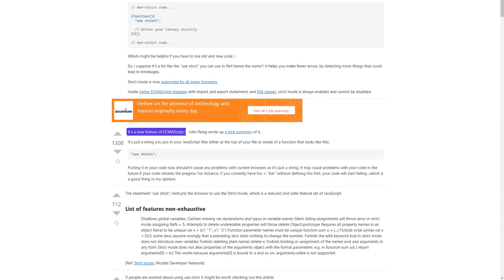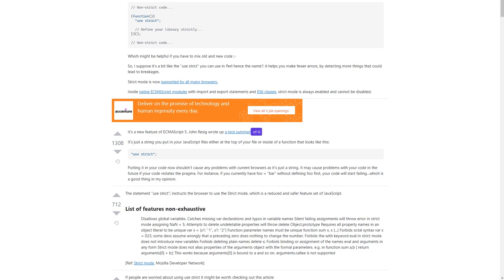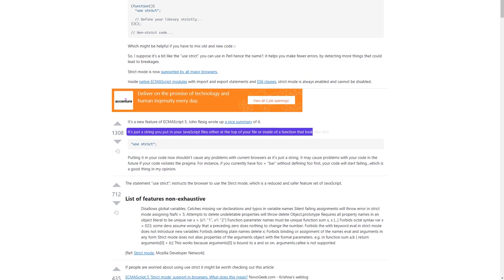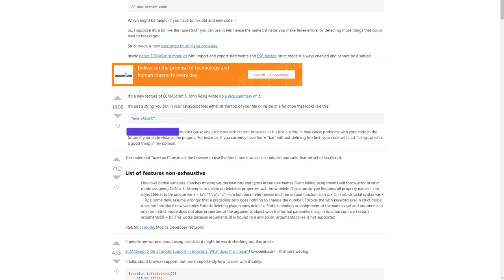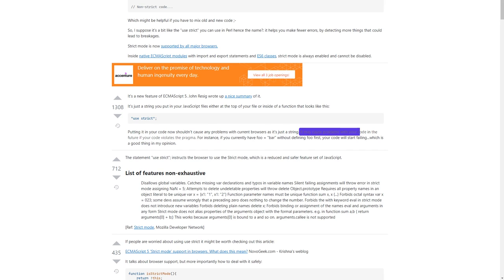It's a new feature of ECMAScript 5. John Resig wrote up a nice summary of it. It's just a string you put in your JavaScript files, either at the top of your file or inside of a function. Putting it in your code now shouldn't cause any problems with current browsers, as it's just a string. It may cause problems with your code in the future if your code violates the pragma.